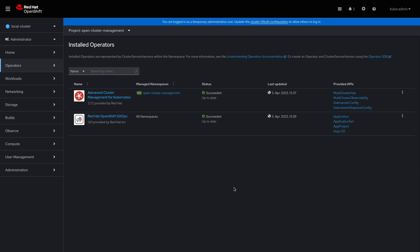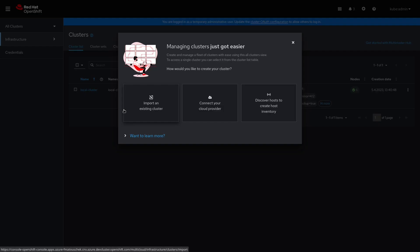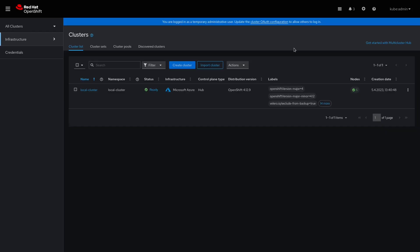The next step is to add some managed clusters to Advanced Cluster Management. For that, click on Local Cluster and select All Clusters. You can see that we have just one cluster in our list and it is called Local Cluster. We will use this cluster as our hub cluster, and you can also see that on the control plane type of the cluster.